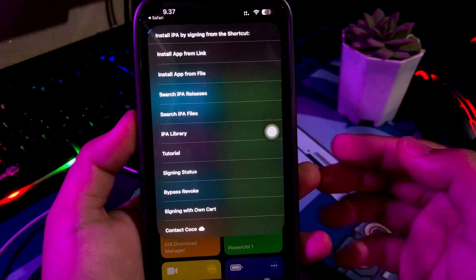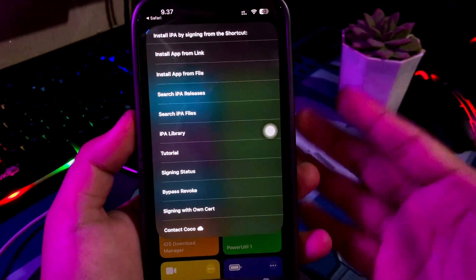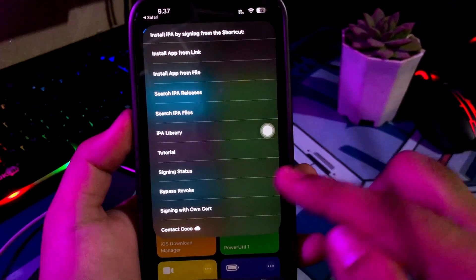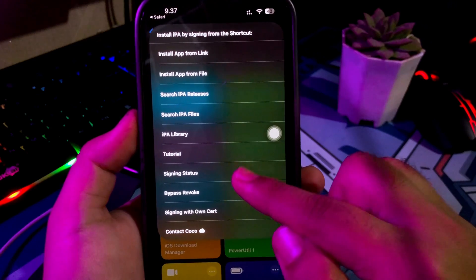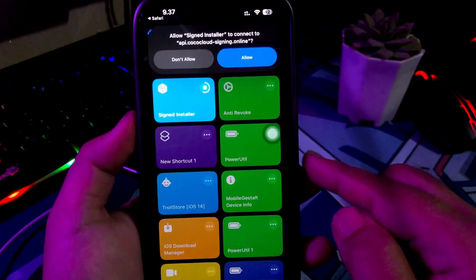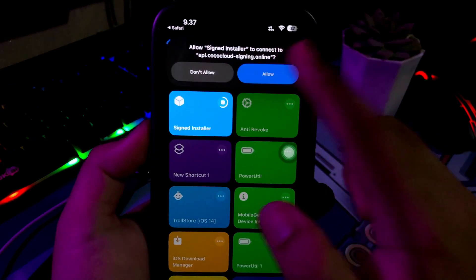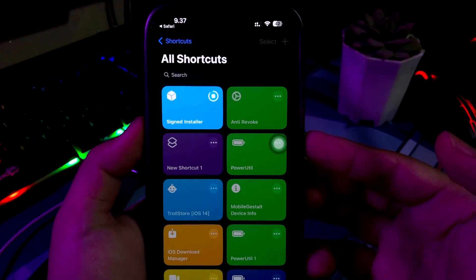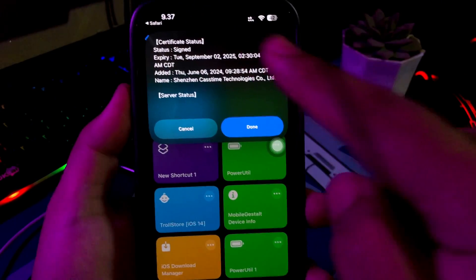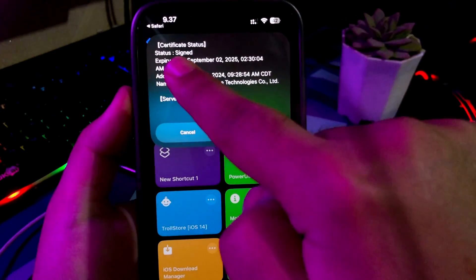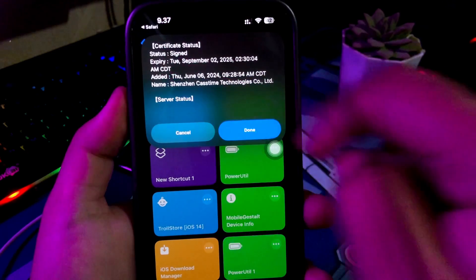Please click Signing Status to make sure you can install IPA files or not. If the status is signed, it means you can install IPA files on your device.